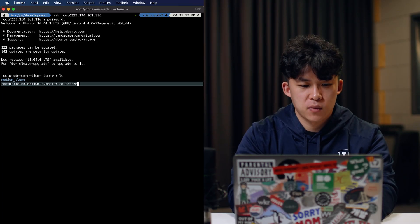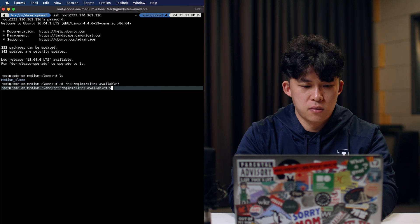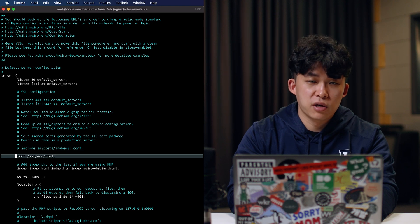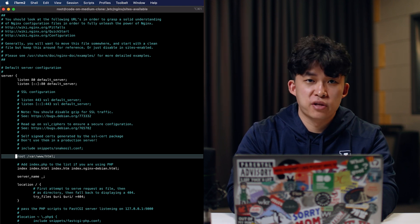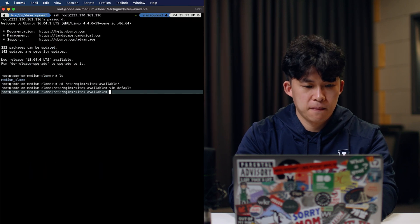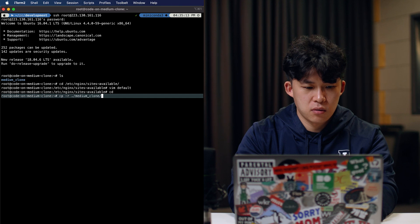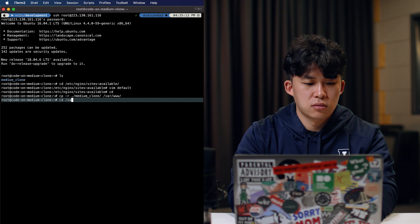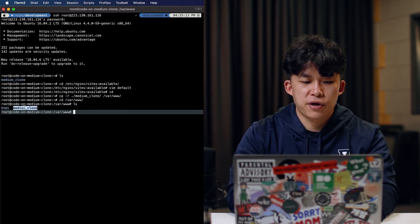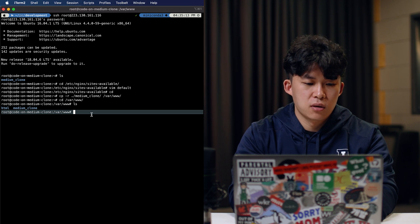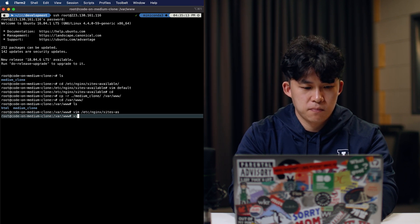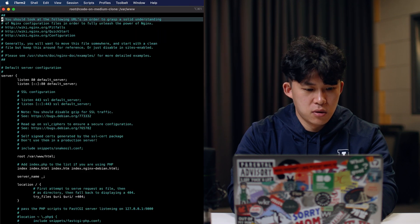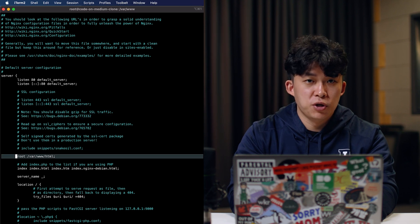Let's go to the settings. You can see the root directory is var/www/html. So I'm going to move my project to that directory. Now I want to go to that directory — you can see it's right here. So let's change the settings and change the directory to medium-clone.